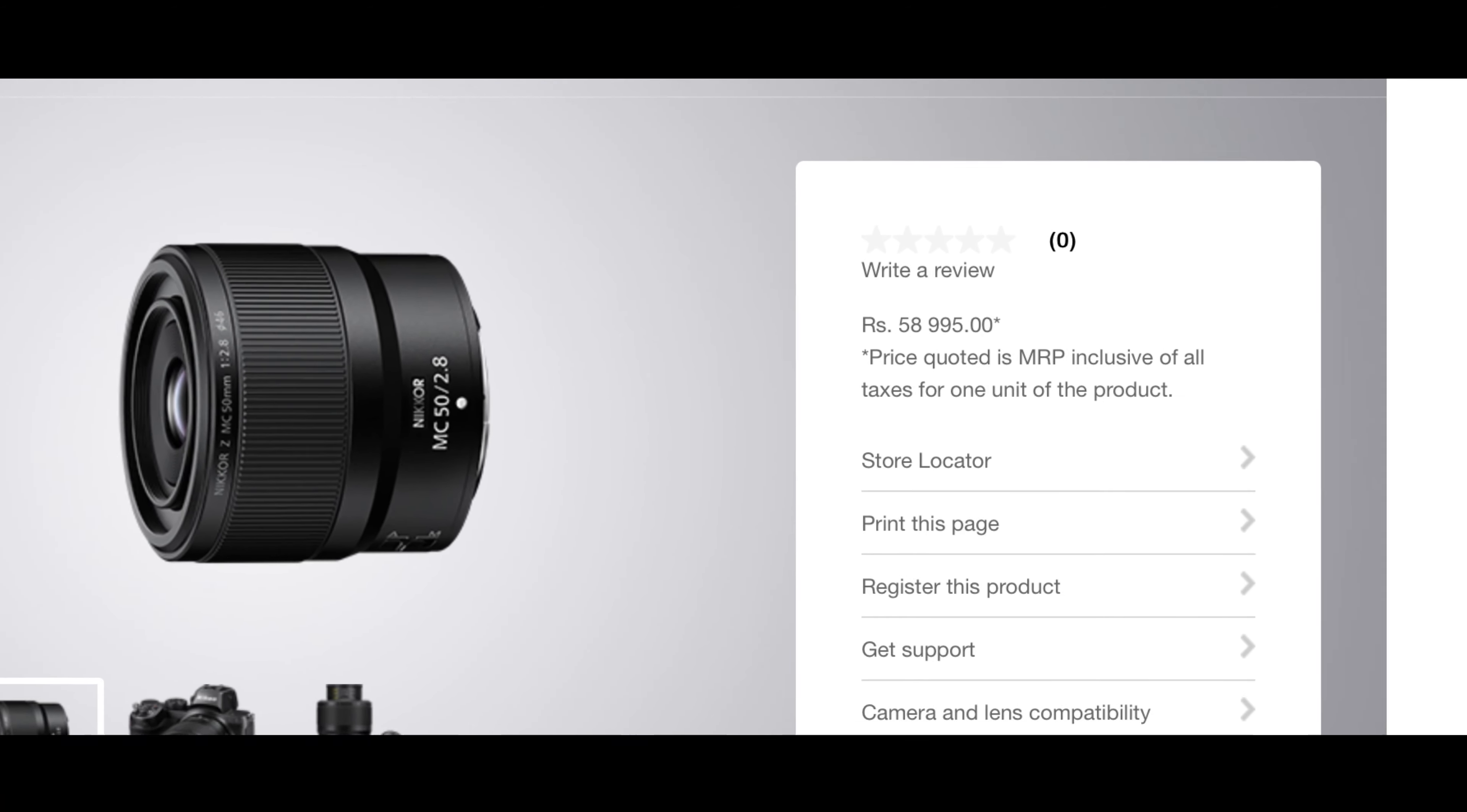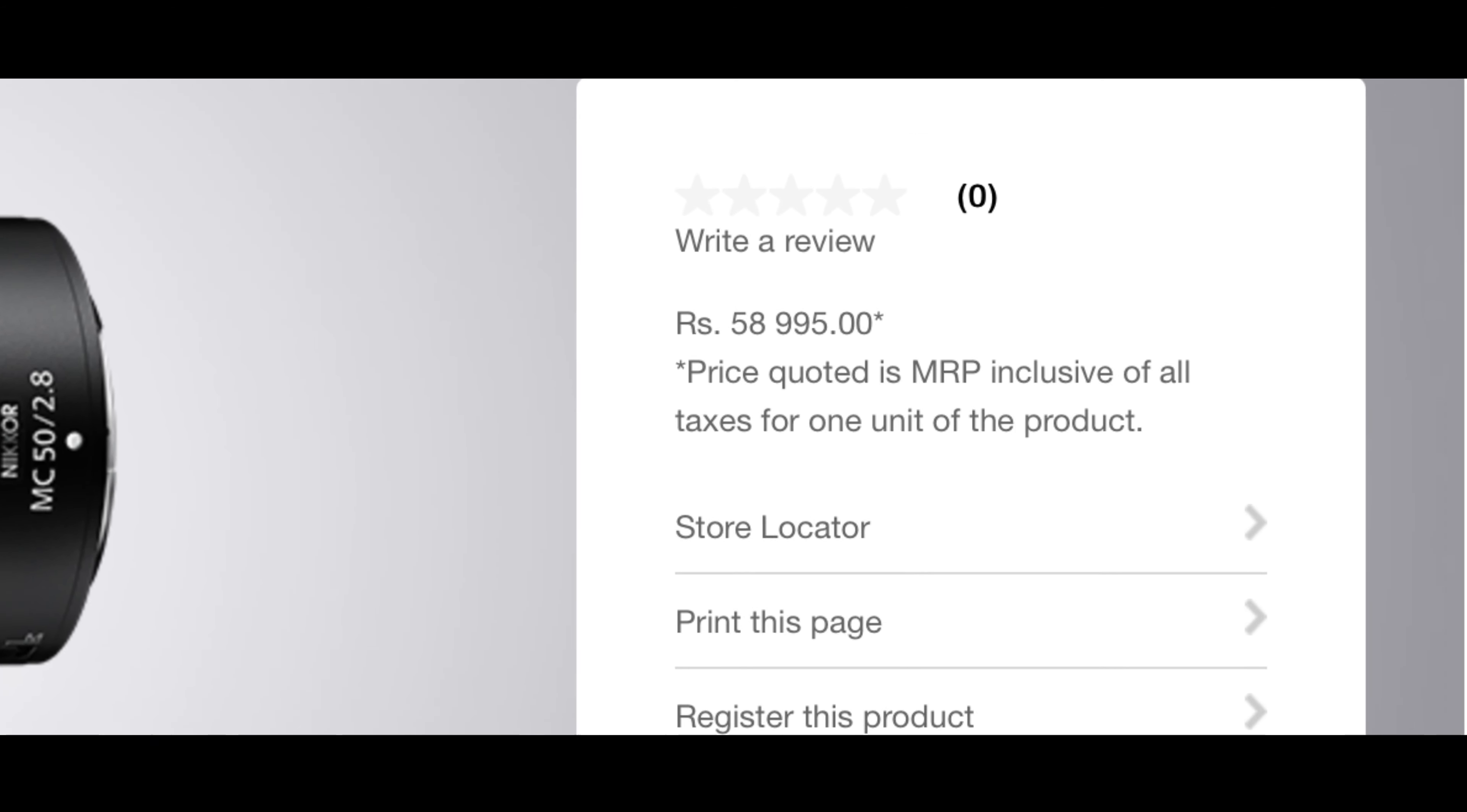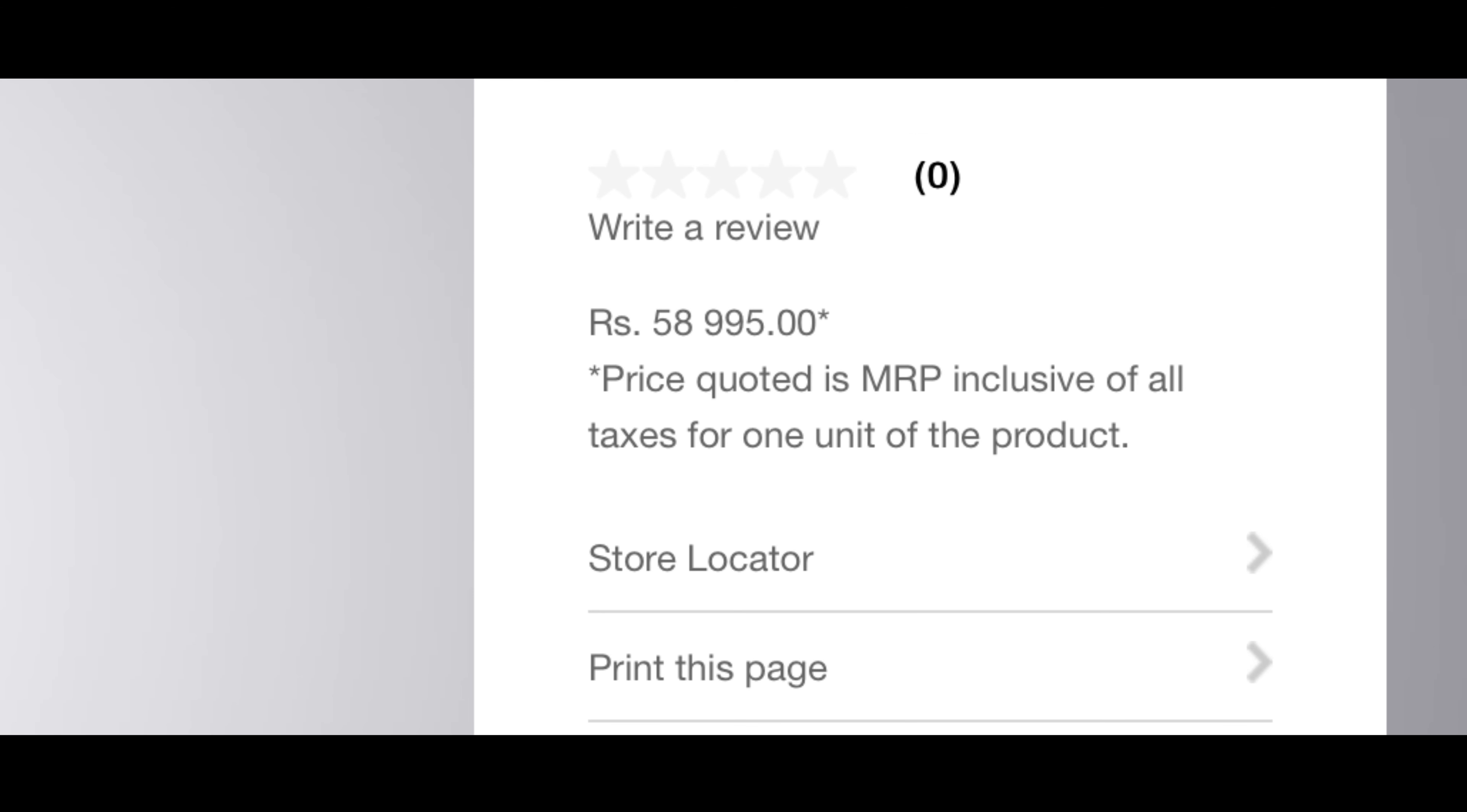The 105mm lens comes in at 89,995 rupees, it is mentioned on the website. Very expensive - 90,000 for a macro lens. And the 50mm comes in at 58,995 rupees, almost 60,000. 90,000 and 60,000 for macro lenses - my god!